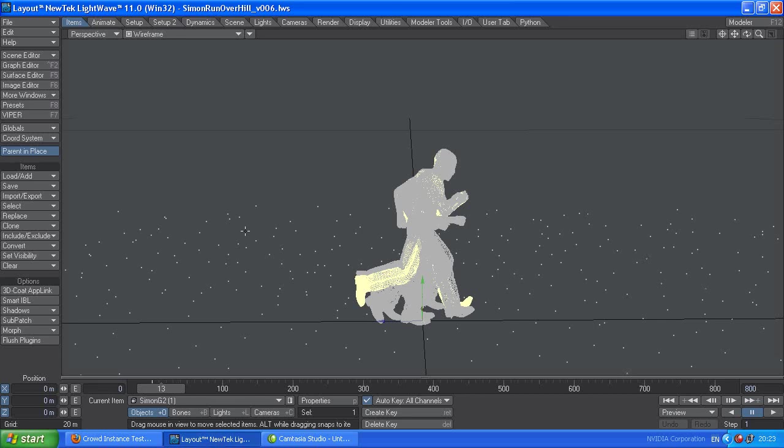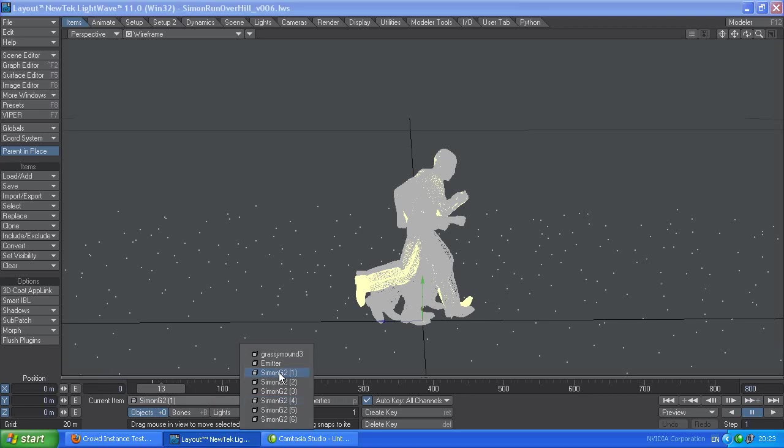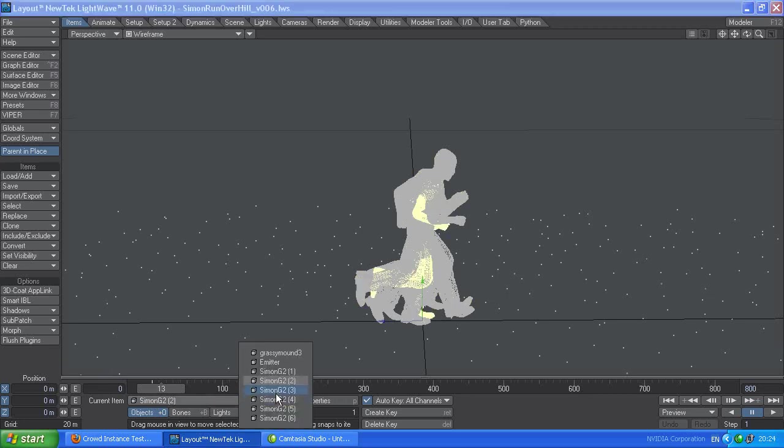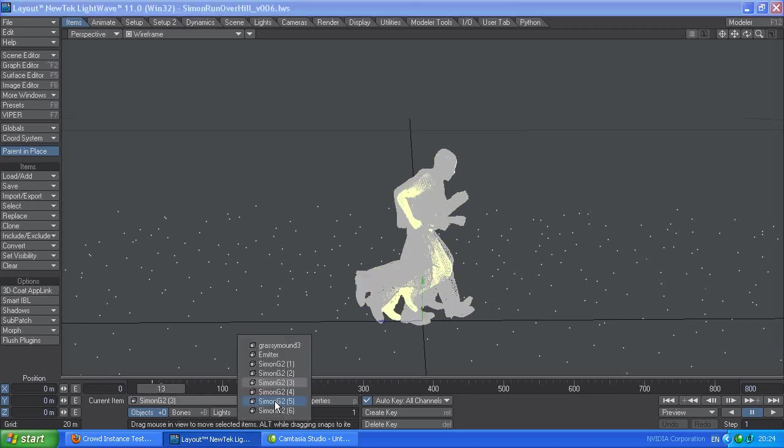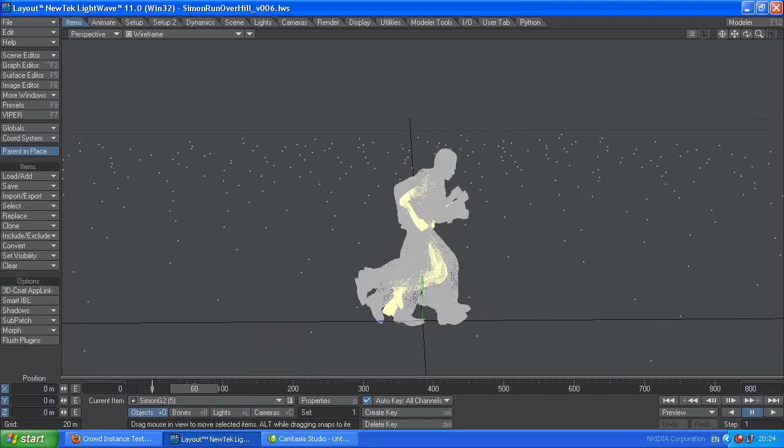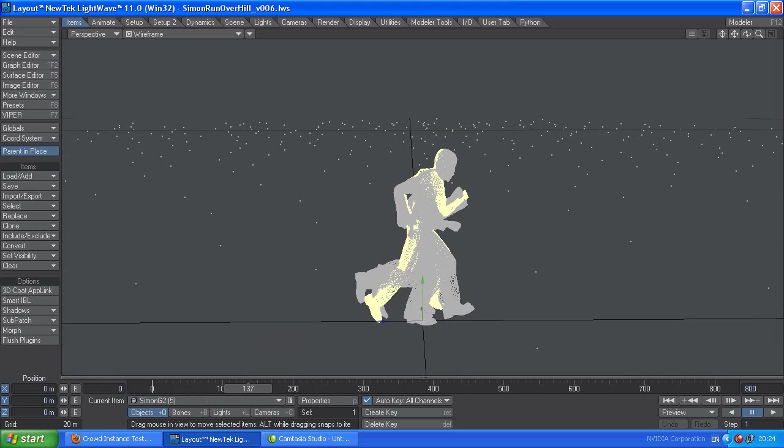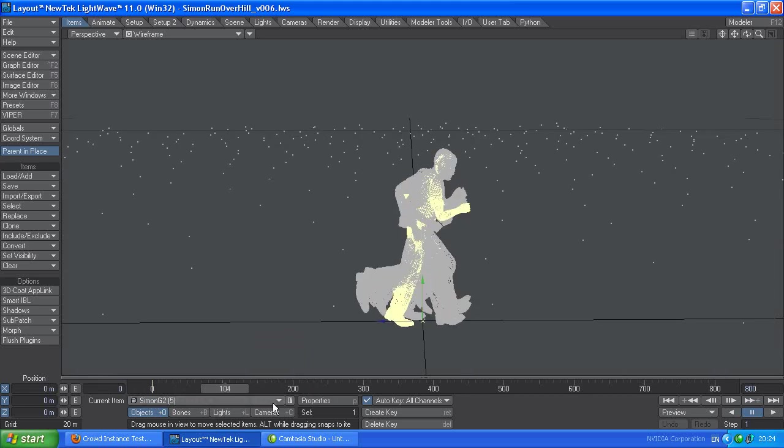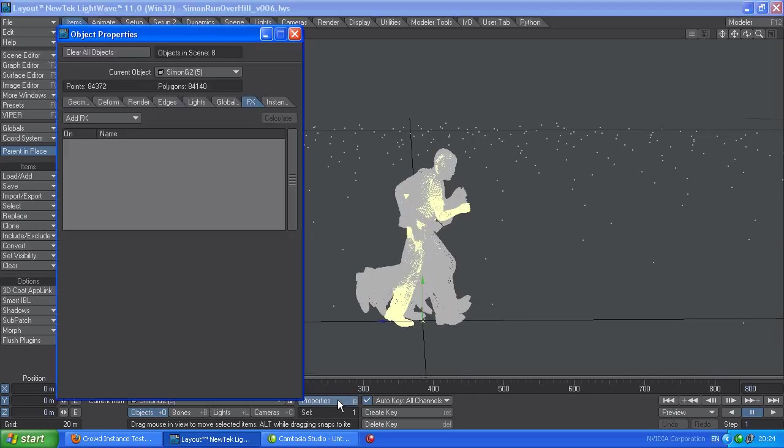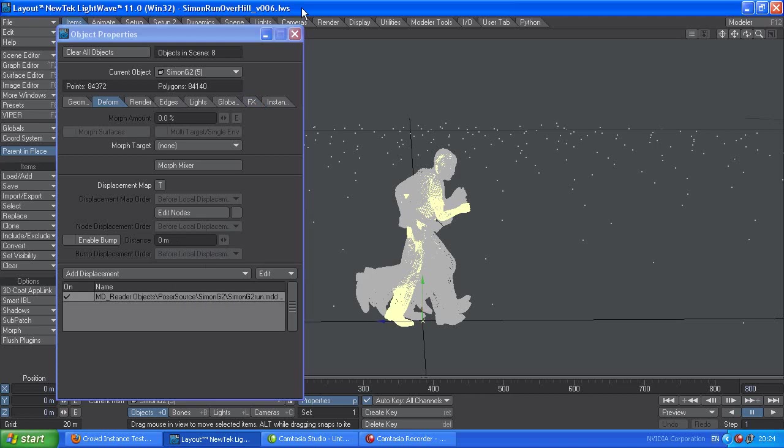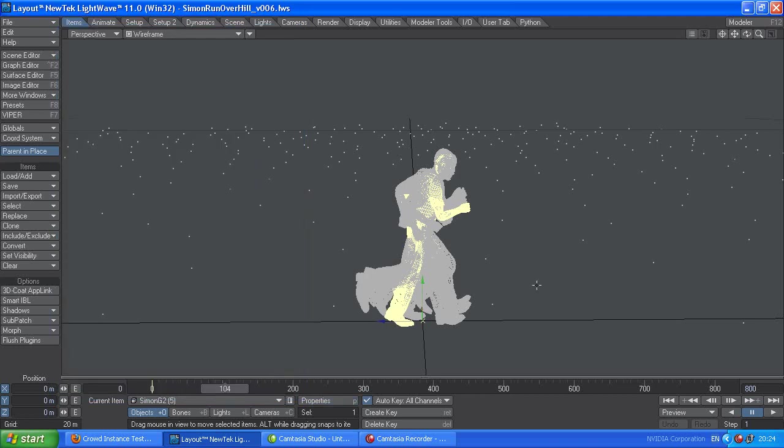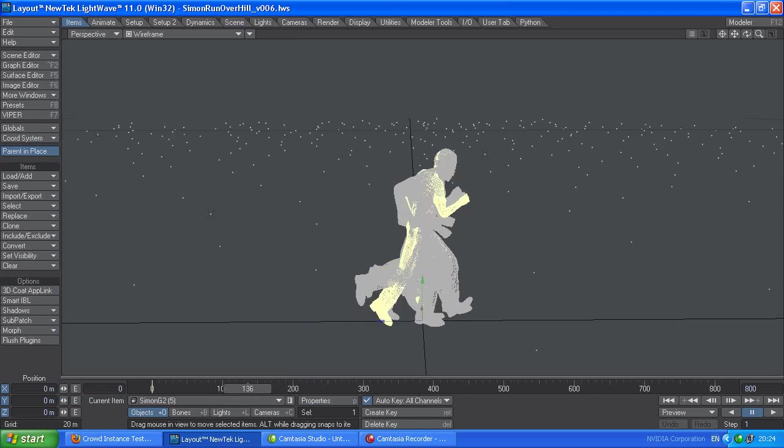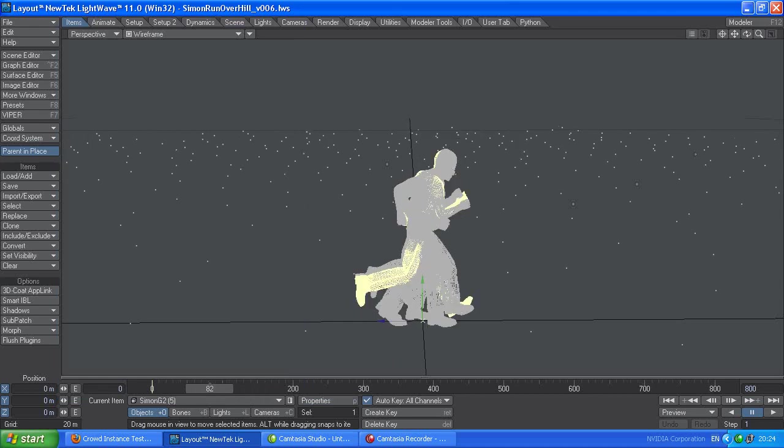So basically, I'm using six base objects which are all using the same MDD file for the running man, just offset slightly. So if we pick five, see I've offset the frame by 21 in the loop. So that's the same in all the other five. So all the guys are running slightly offset from each other.